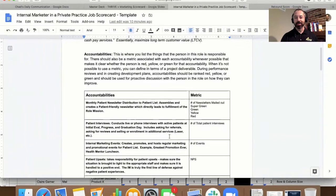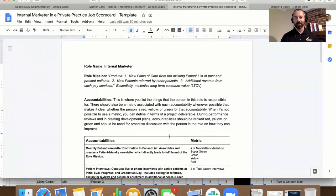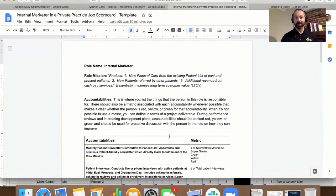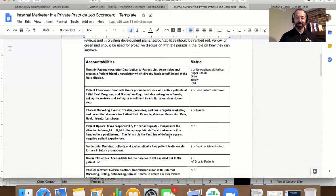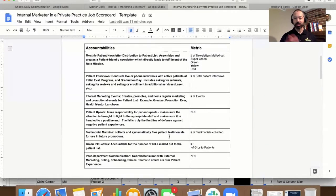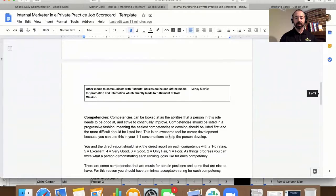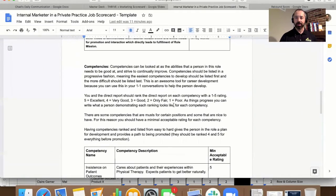This is the actual scorecard of one of our internal marketers. And he went a little crazy here on accountabilities. You want at least three in here, right? But there's lots to pull from there.